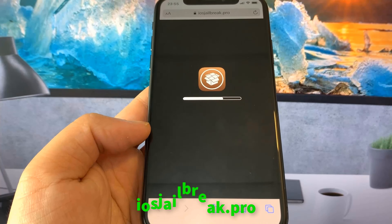To install jailbreak, you need to open the Safari browser and visit iosjailbreak.pro. Once you are there, you need to select your device model and version of iOS.